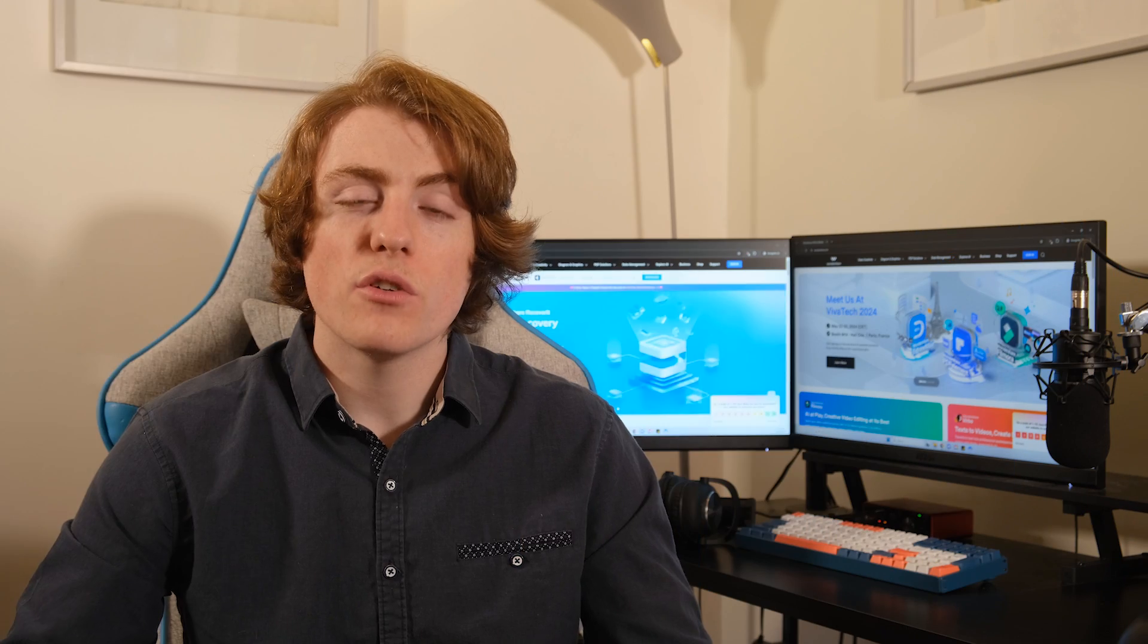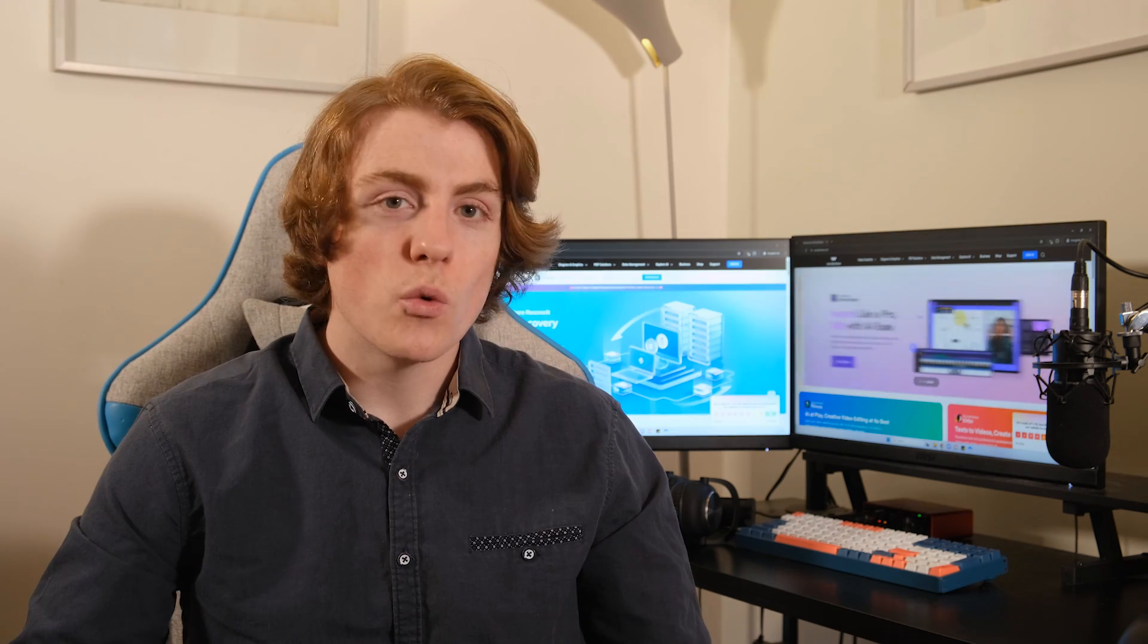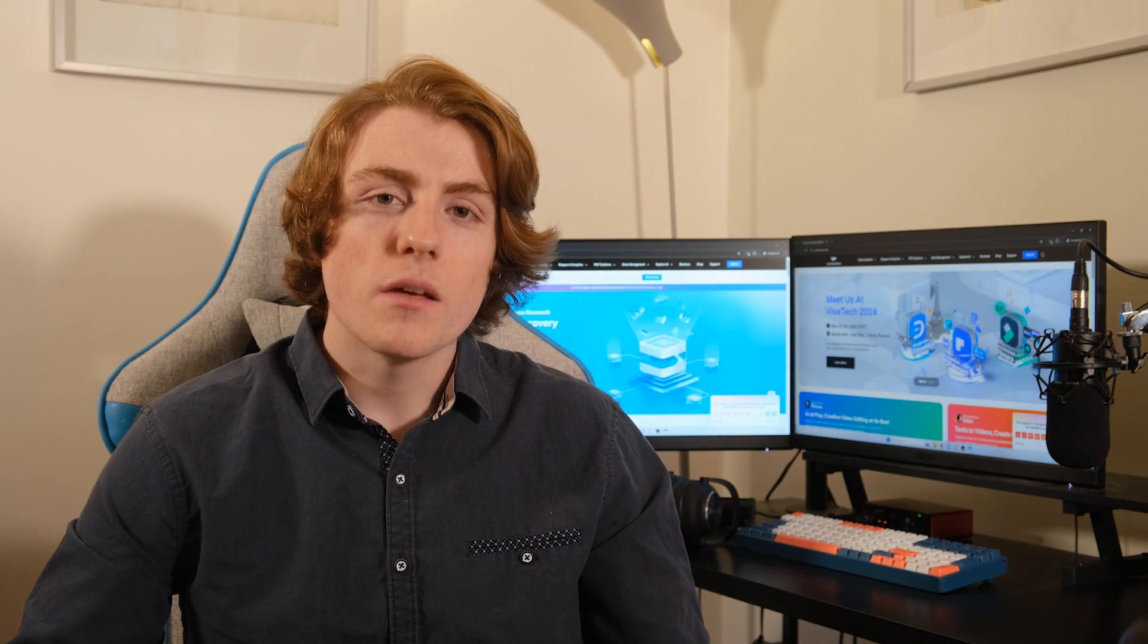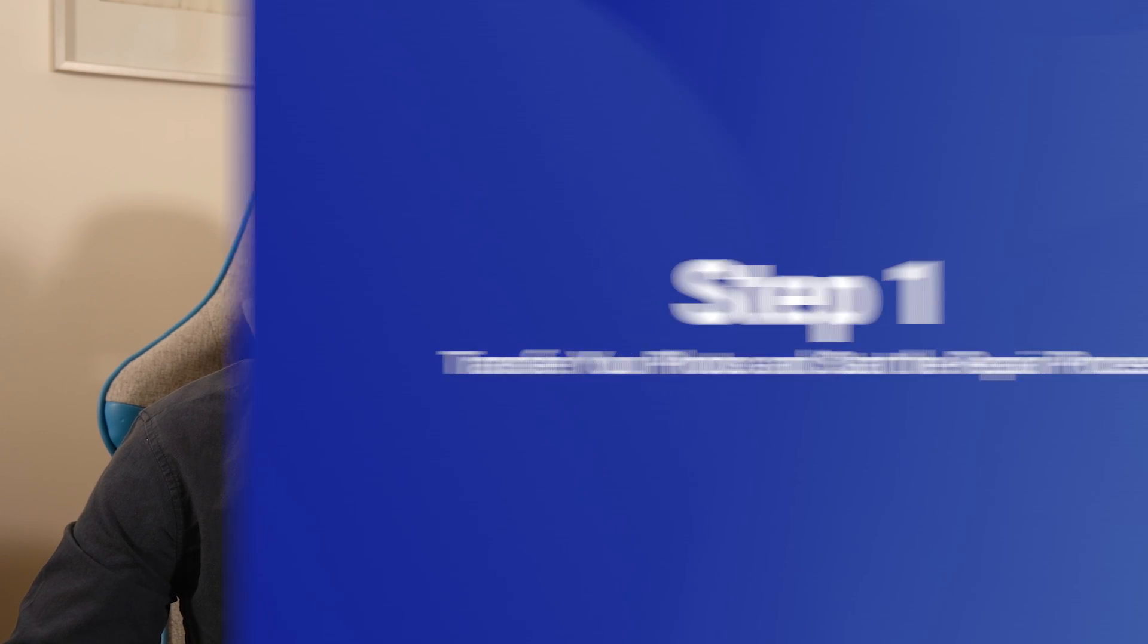So, your iPhone won't download pictures and text messages? Don't worry. Let me walk you through how you can fix it using Wondershare RepairIt. It's a handy tool which can work wonders when trying to bring your precious memories back to life.